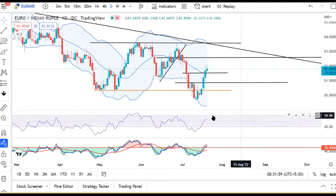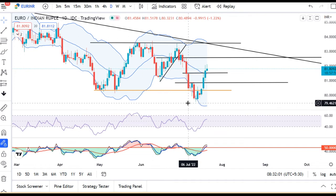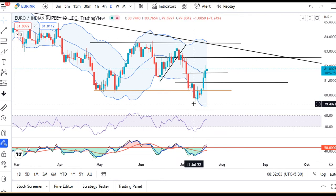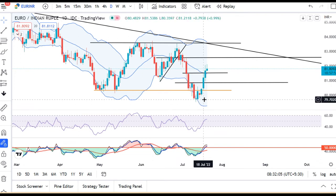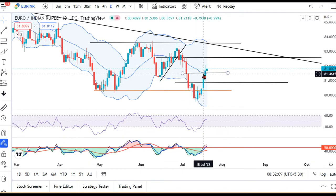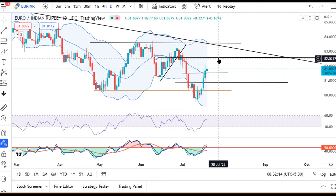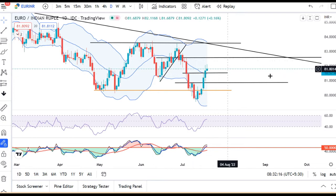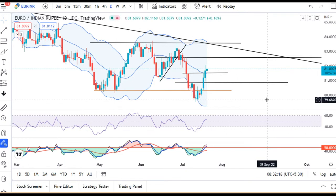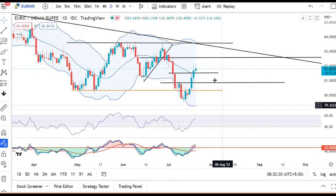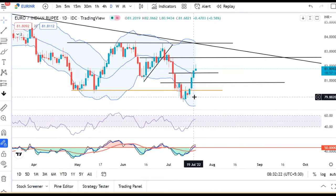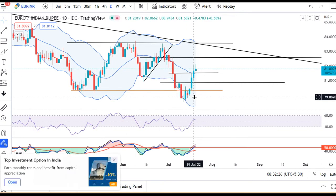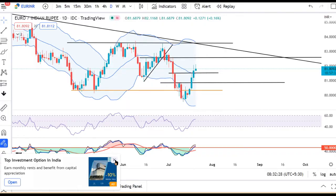In EUR/INR, the 11th July high is our reference. The 18th July close has cleared immediate resistance. Our next target is 82.50. We are expecting a lot of volatility today in both EUR/USD and USD/INR as well as USD/EUR.